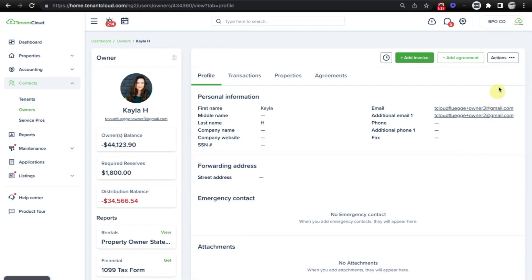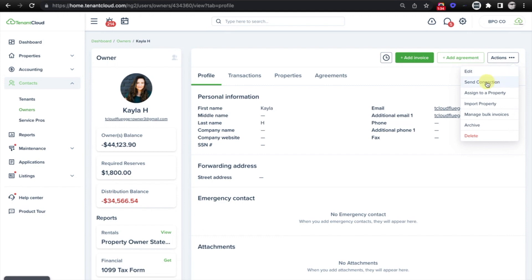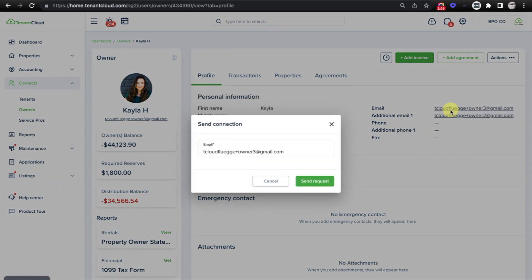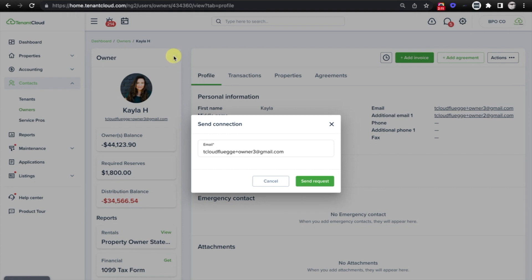And from here, we're going to go to the Actions menu in the upper right corner, and we're going to select Send Connection. And in the event that you did send them an invitation to set up their account, you're likely already connected. And if that's the case, this little symbol here would show up green indicating that you are connected already.